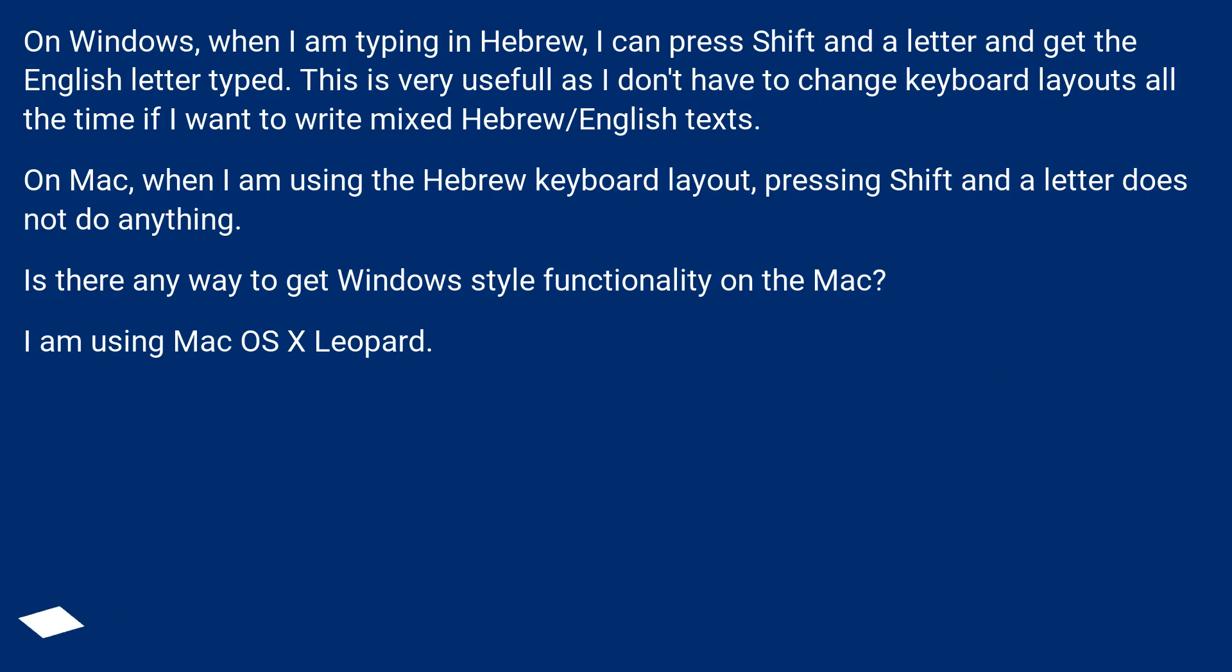On Windows, when I am typing in Hebrew, I can press Shift and a letter and get the English letter typed. This is very useful as I don't have to change keyboard layouts all the time if I want to write mixed Hebrew/English texts.